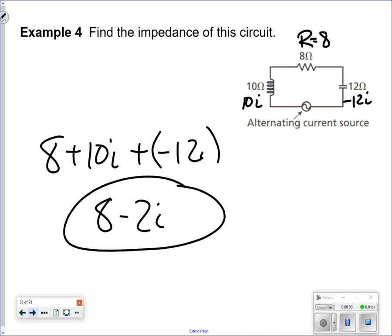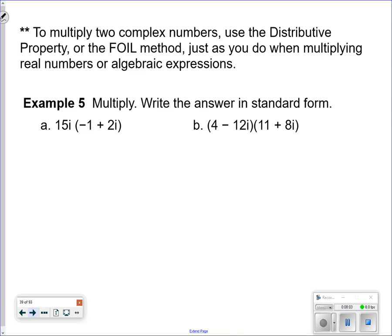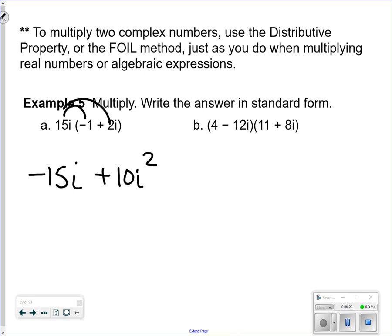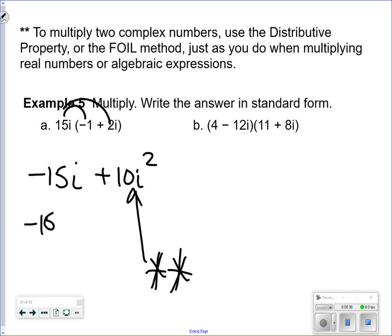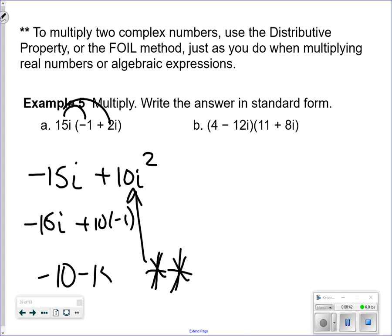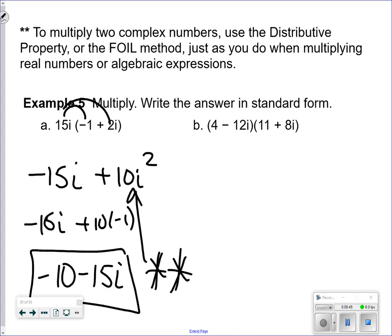You can also multiply complex numbers using the distributive property or FOIL, just as with real numbers. For example: 15i times negative 1 plus 15i times 2i. Important: you can never leave i squared in your answer — since i squared equals negative 1, replace it. So: 15i times negative 1 is negative 15i, and the i squared term becomes negative 10, giving negative 10 minus 15i, writing the real part first.